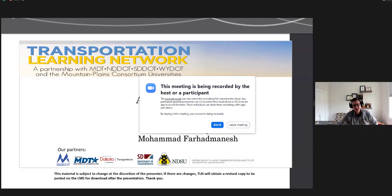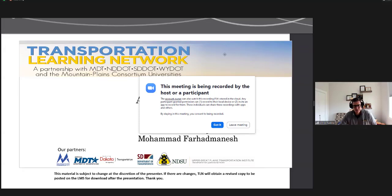Hello, everyone, and thank you for joining us for our presentation on MPC Research Project 639, Automated Image-Based Aircraft Trafficking. Today's presentation is brought to you by the Transportation Learning Network. TLN is a program of the Upper Great Plains Transportation Institute at North Dakota State University, and is a partnership with the four state DOTs of North Dakota, South Dakota, Montana, and Wyoming, and the Mountain Plains Consortium, which includes eight universities in Colorado, North Dakota, South Dakota, Utah, and Wyoming.